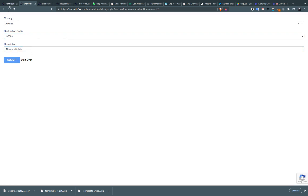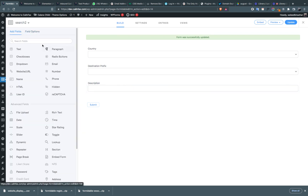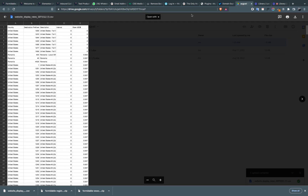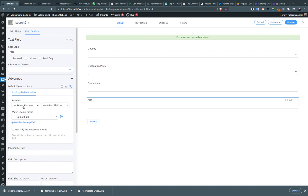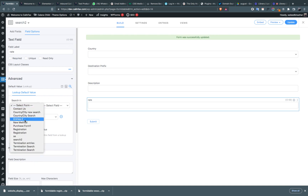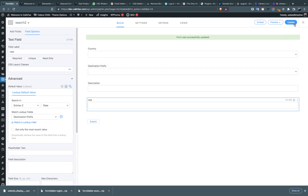Using the same methodology you can add more fields — for example, the rate field. Let's add the rate. Same process: select 'entries', then 'rate', and link it with the destination prefix. Click on update.